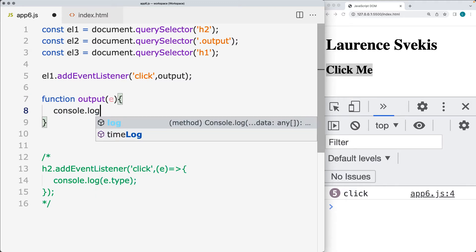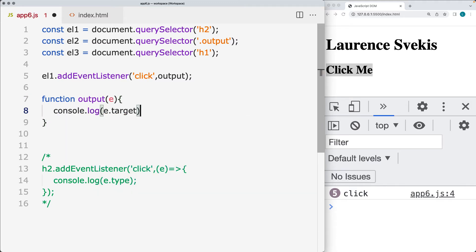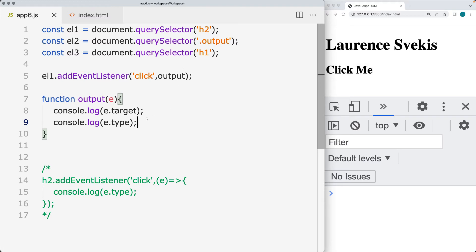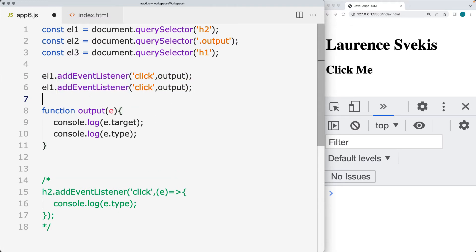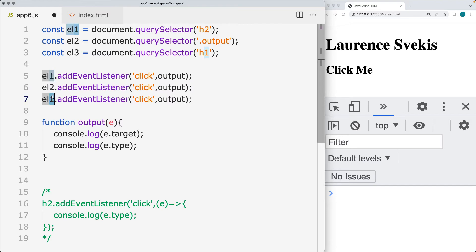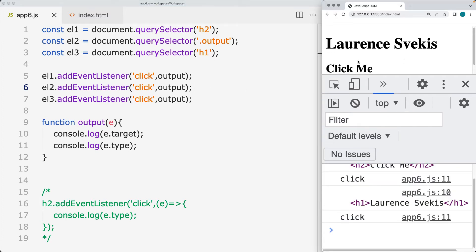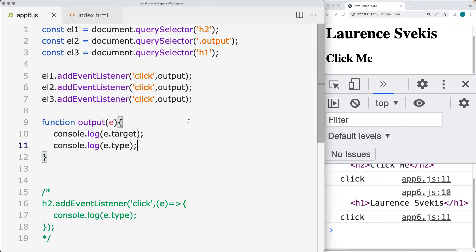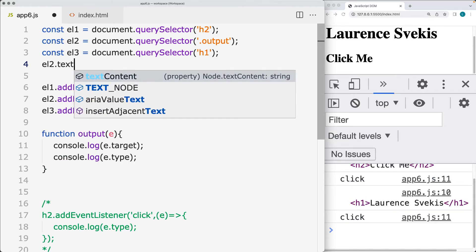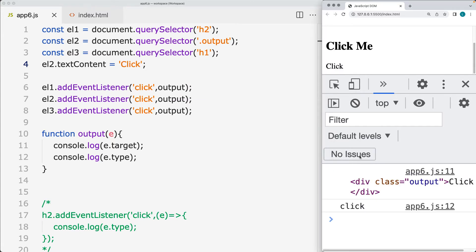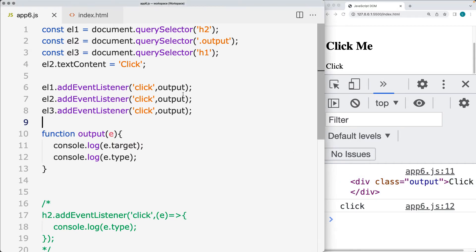Within the output function we can track the event target — that's the element that triggered the event — as well as the event type, and we'll track both of those parameters into the output element. We'll add the same event listeners to the other page elements, passing those events into the output function. So depending on which element gets clicked, that information is tracked into the output area. Element two doesn't have any content, so we'll add some text content — just the word 'click' — so it's visible on the page.